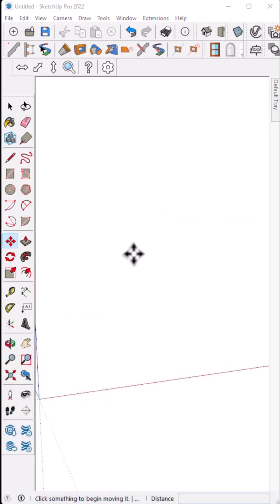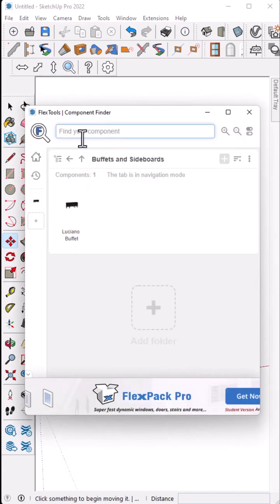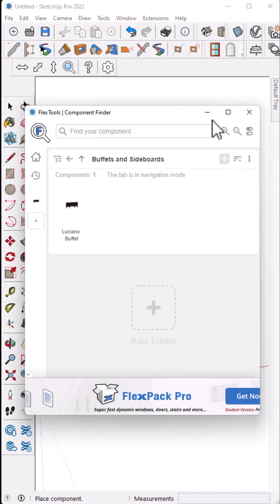All right, we're in SketchUp here. We're going to add a component from our library, this buffet. We're going to click him. This is the FlexTools Component Finder, a great extension.